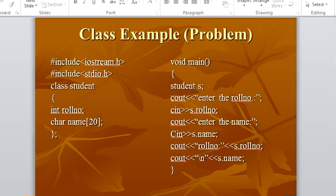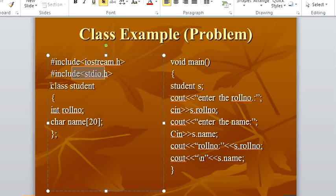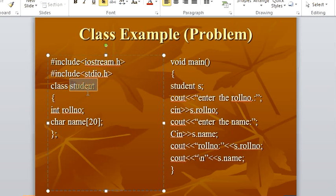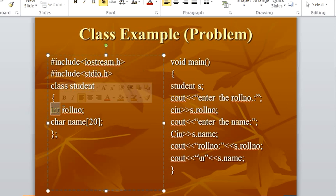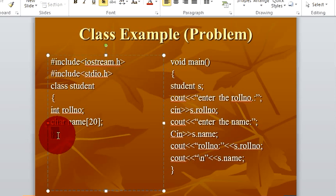So this is how a C++ program looks like with a class. These are all our header files: iostream.h, stdio.h. This is how you define a class — we use the keyword class with the class name. In this example our class name is student. This is how you start your class with a brace. Then you give the member variables in the class: integer role number, character name. Then close the class and give a semicolon. Remember this semicolon is very important — many times we forget it and it creates lots of trouble.